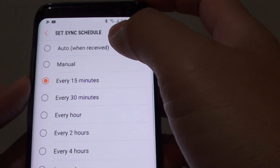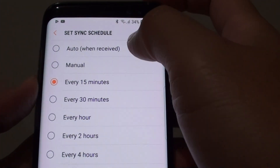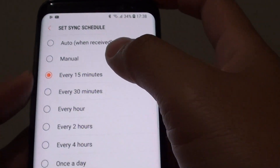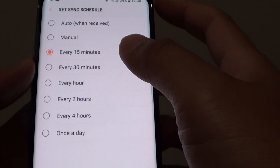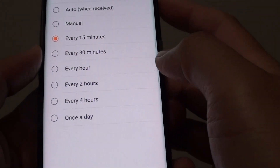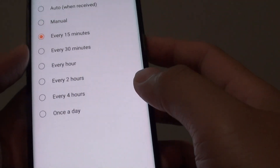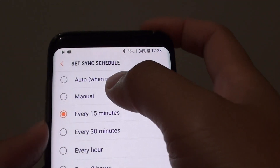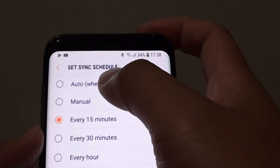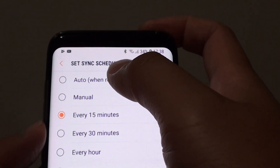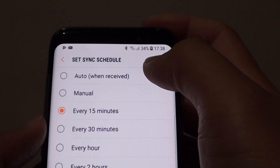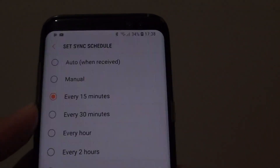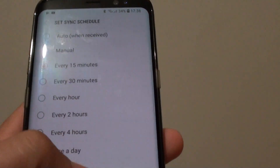How to change an email sync schedule to auto or at an interval time on your Samsung Galaxy S8. When you set to auto, you will basically receive an email as soon as someone posts it to you.